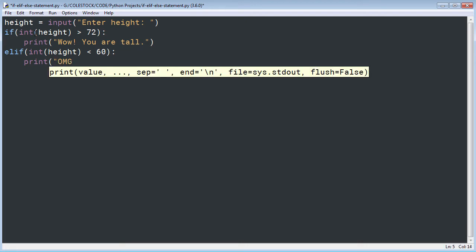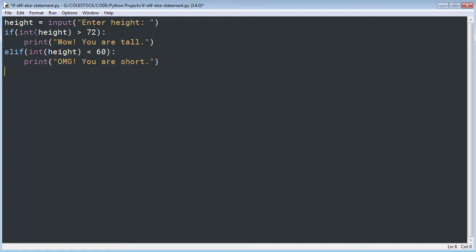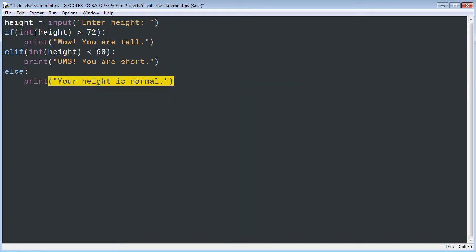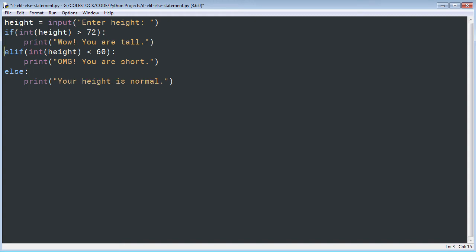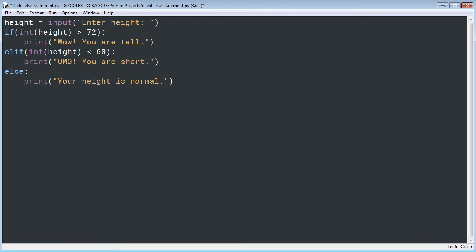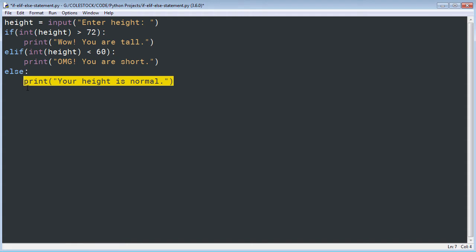If the user is less than 60 inches tall, I'm going to print 'OMG you are short.' What happens if the user is neither greater than 72 nor less than 60? That's where my else block comes in. I use the else keyword followed by a colon, and in this case I'm simply going to print 'your height is normal.' By using elif and else I can test for multiple conditions in my code. The else goes absolutely last and has its own indented statement block.